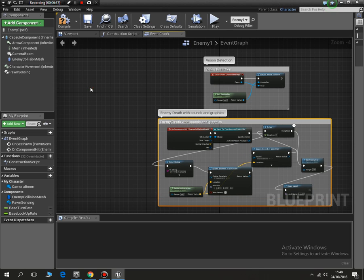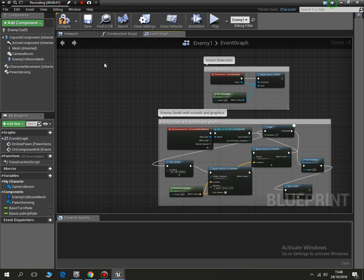Then we can just move that code snippet down. Hope you found that one useful, and I look forward to seeing you at the next lesson. Thank you.